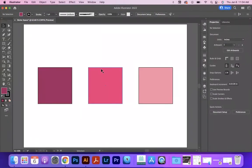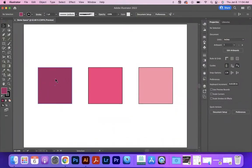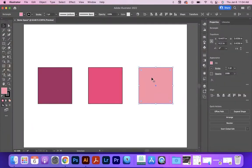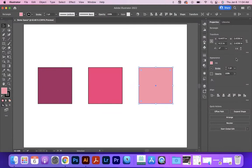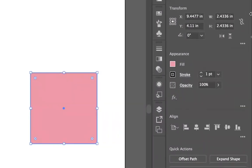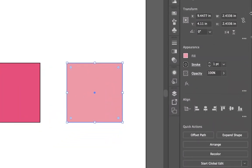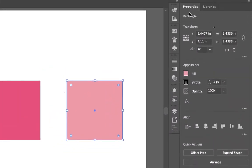We can also find the stroke and fill on a specific object. If I use the selection tool or the direct selection and I click on an object, it'll change the properties. And we can see the properties palette over in the right. It also has the stroke and fill in the appearances.